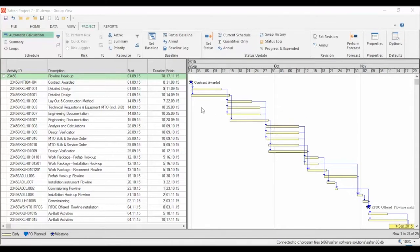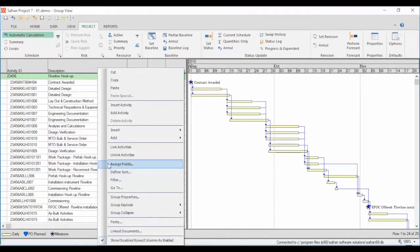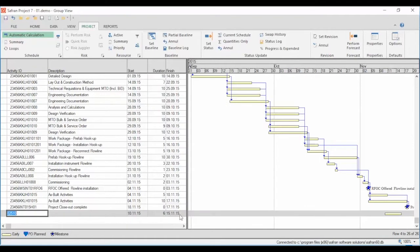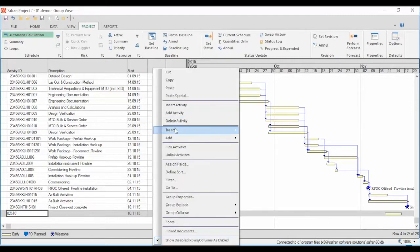Saffron Project lets you add, insert, and delete activities in the column area, or draw new activities in the graphical bar area. When you add an activity using the add/insert function, Saffron will automatically generate the bar in the Gantt area of your bar chart. You can also add and insert hammocks.